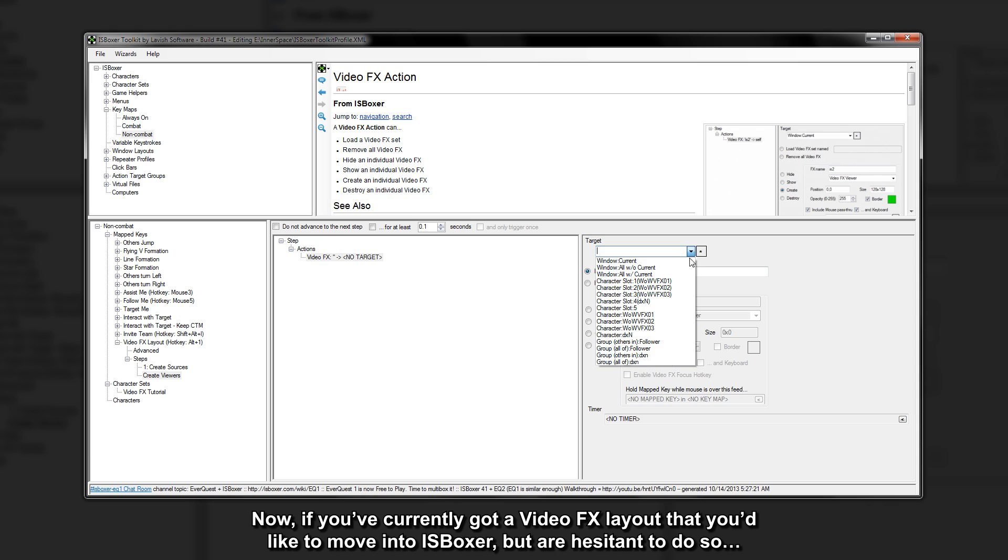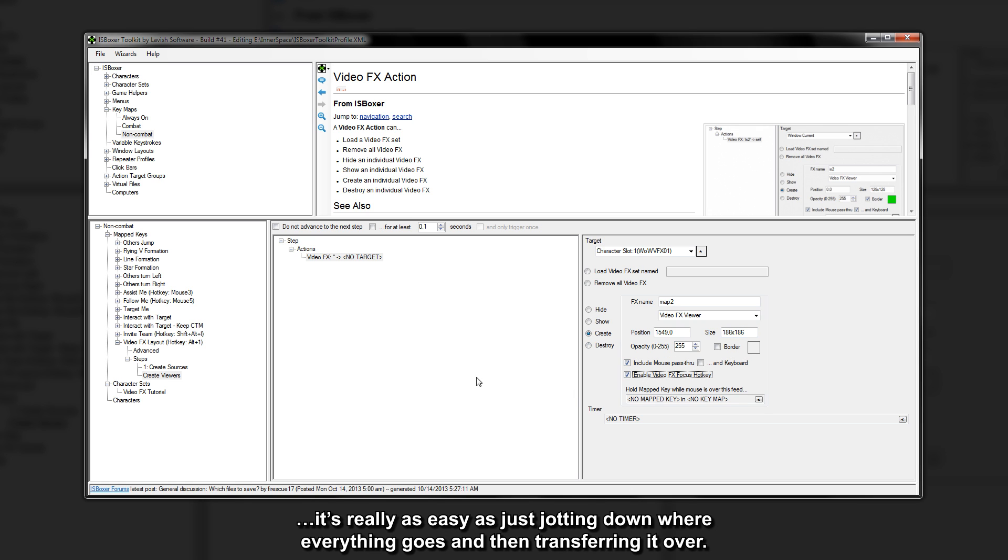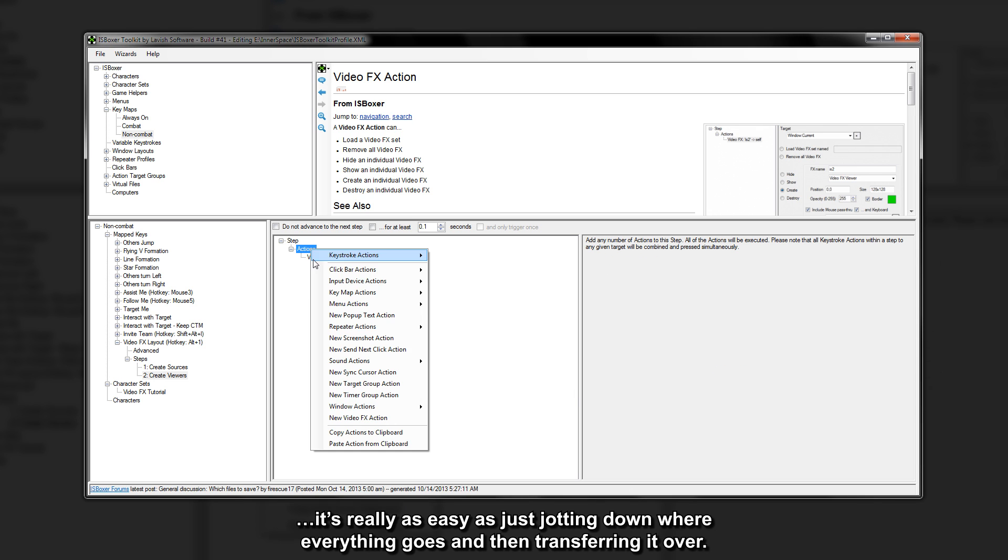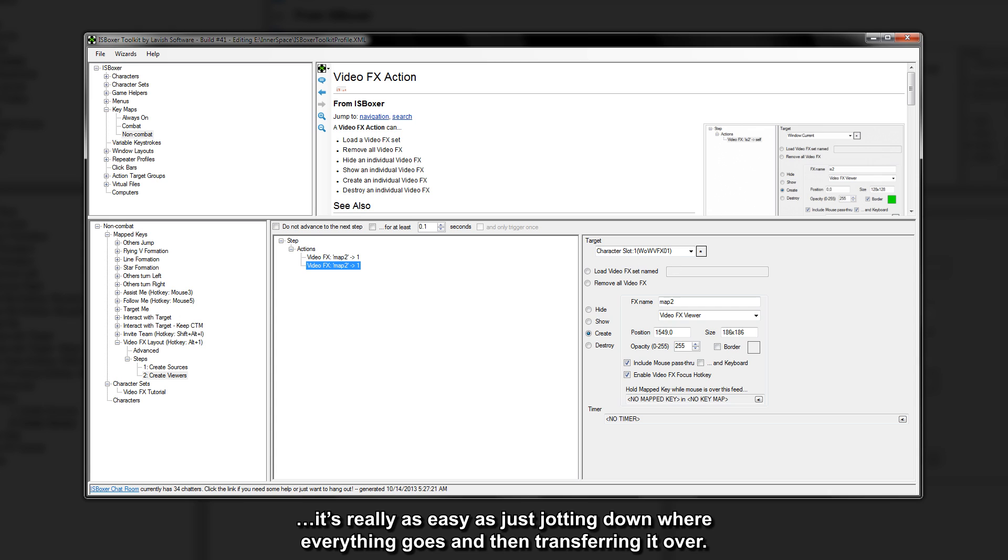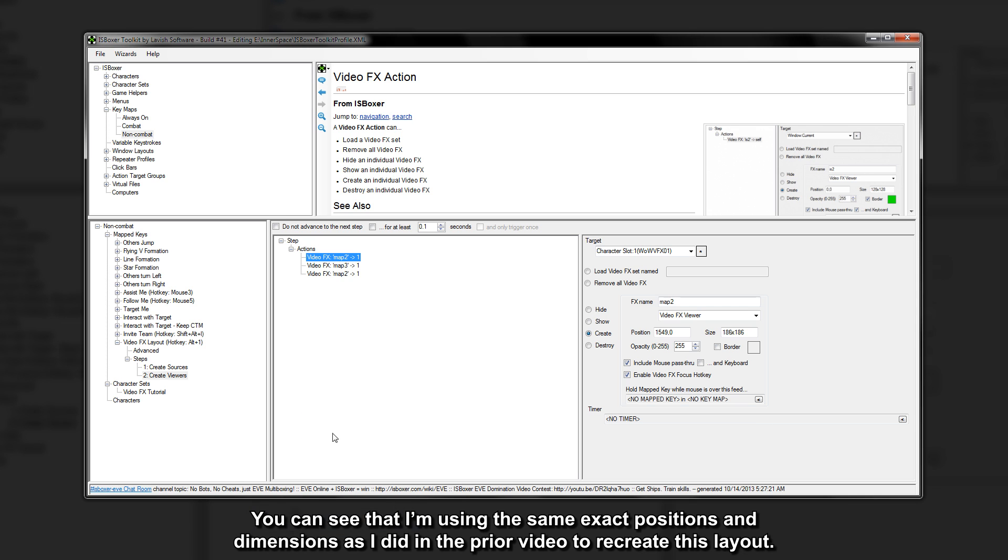Now if you've currently got a video effects layout that you'd like to move into ISBoxer but are hesitant to do so, it's really as easy as just jotting down where everything goes and then transferring it over. You can see that I'm using the same exact positions and dimensions as I did in the prior video to recreate this layout.